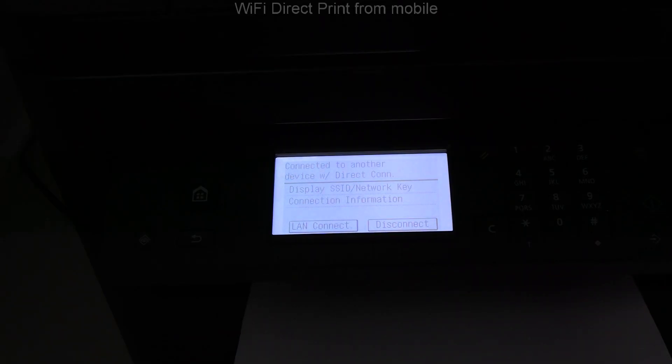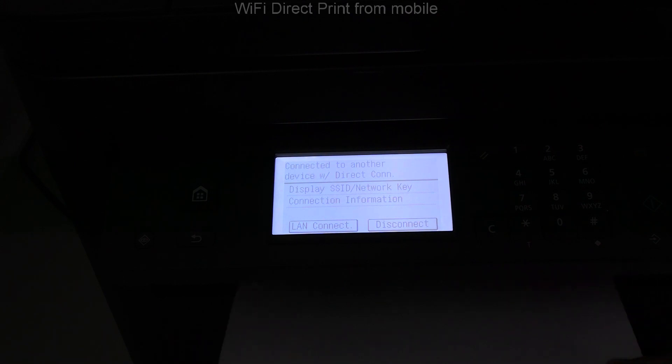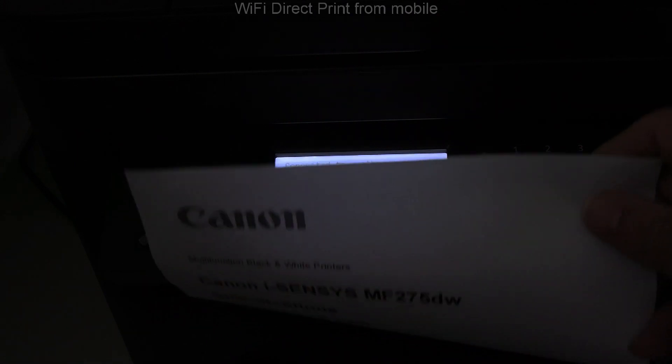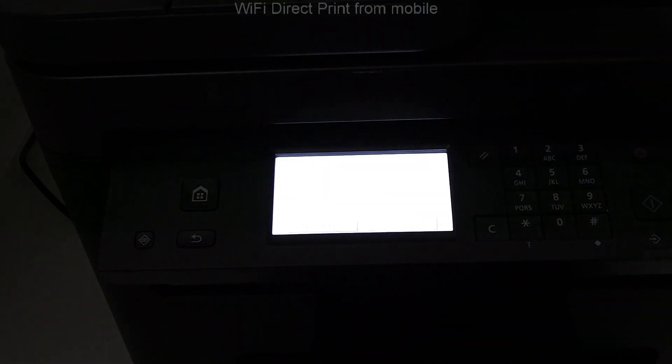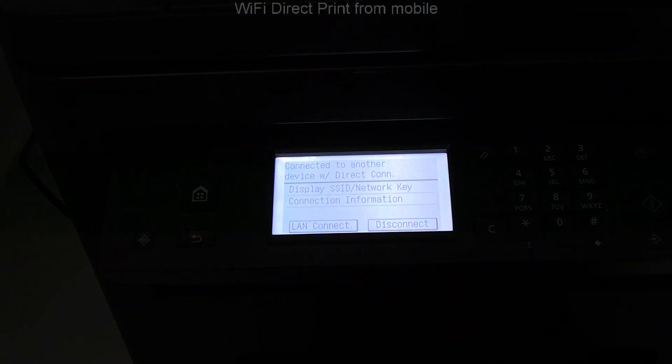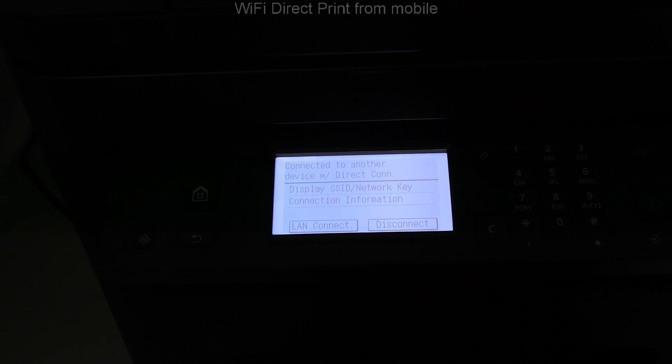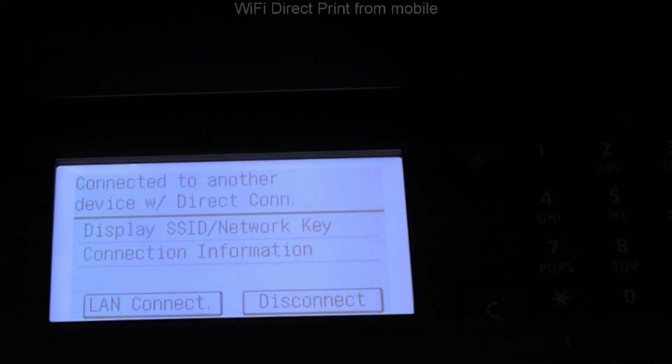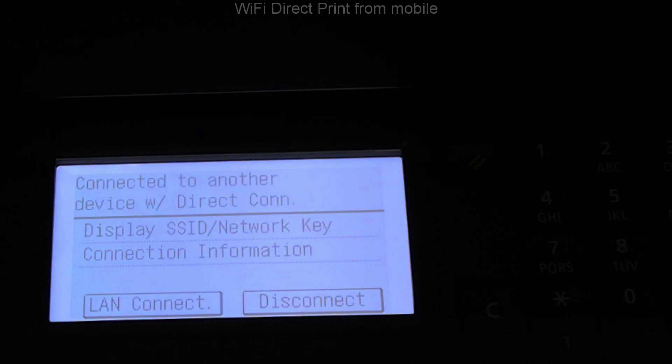I have printed my direct Wi-Fi job. Now let's wait until the Wi-Fi direct expires, as I have set one minute to terminate the connection.